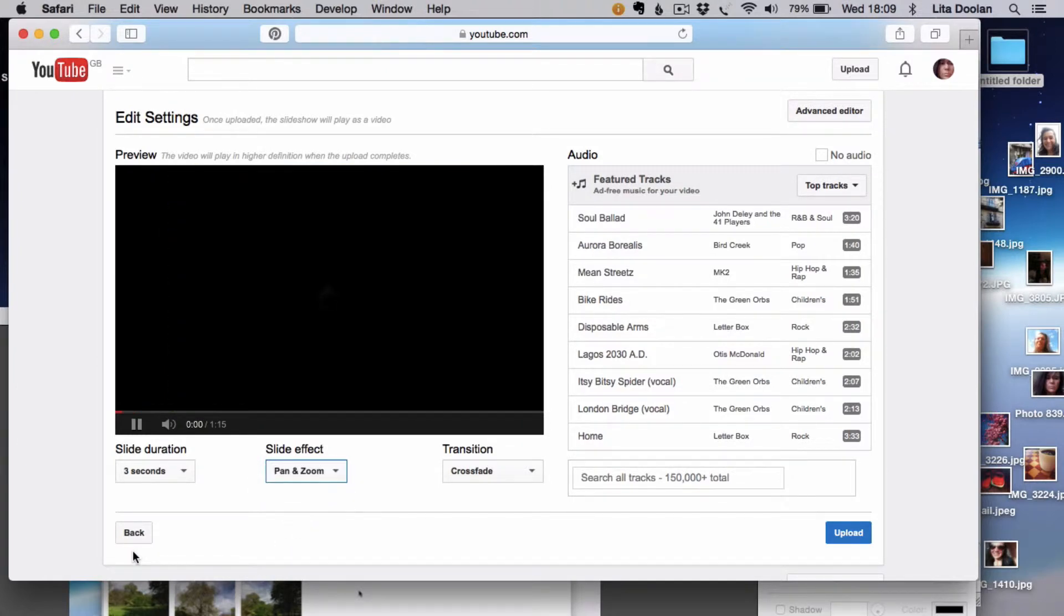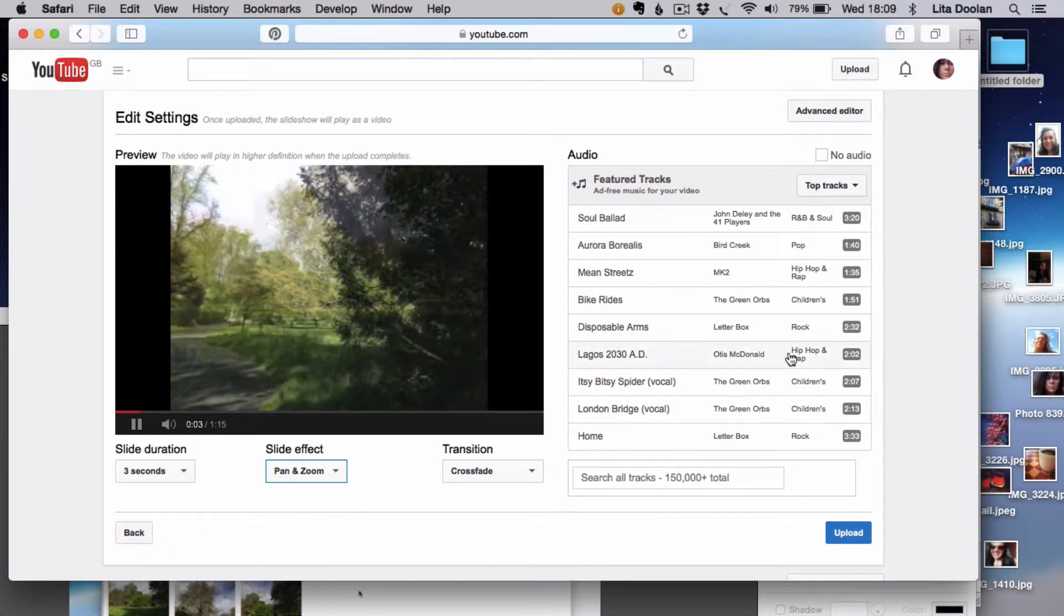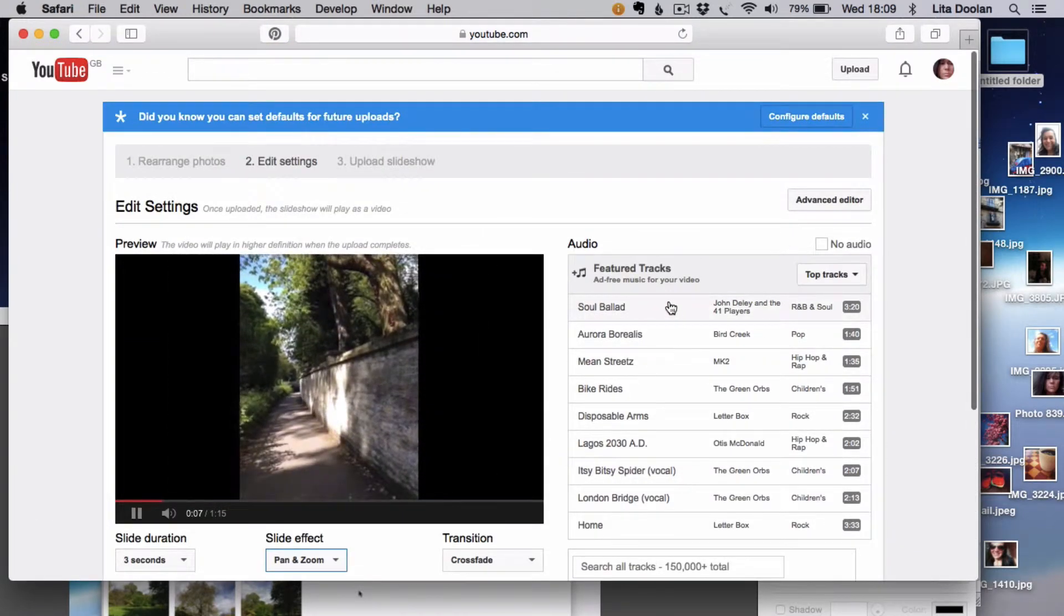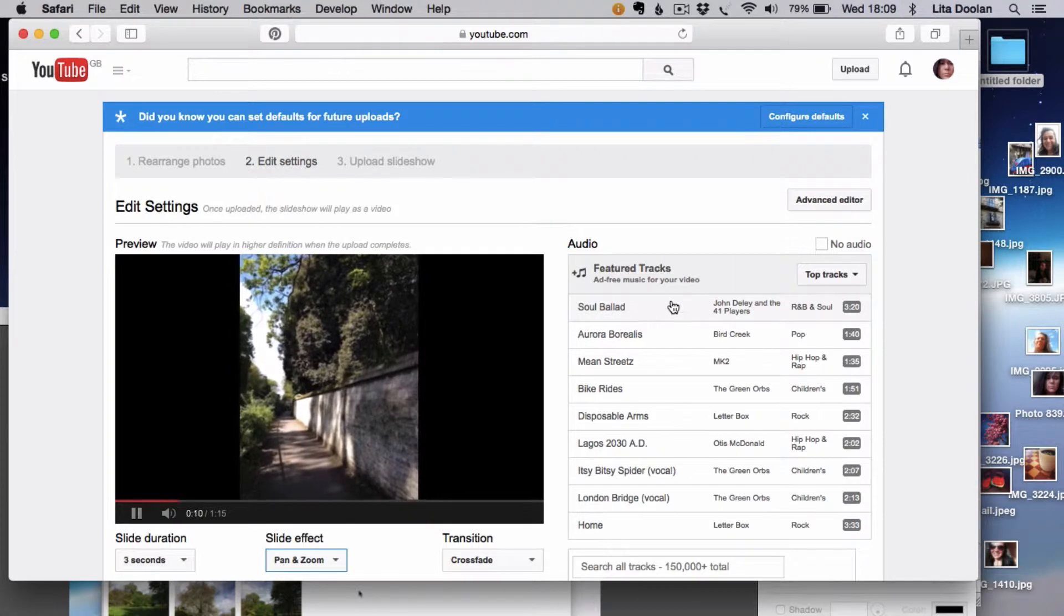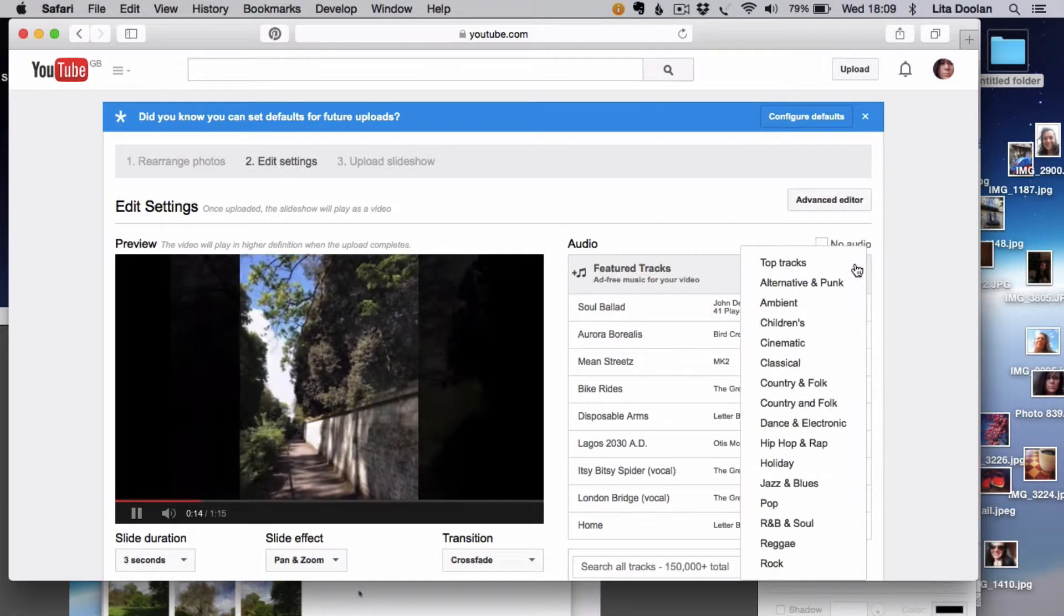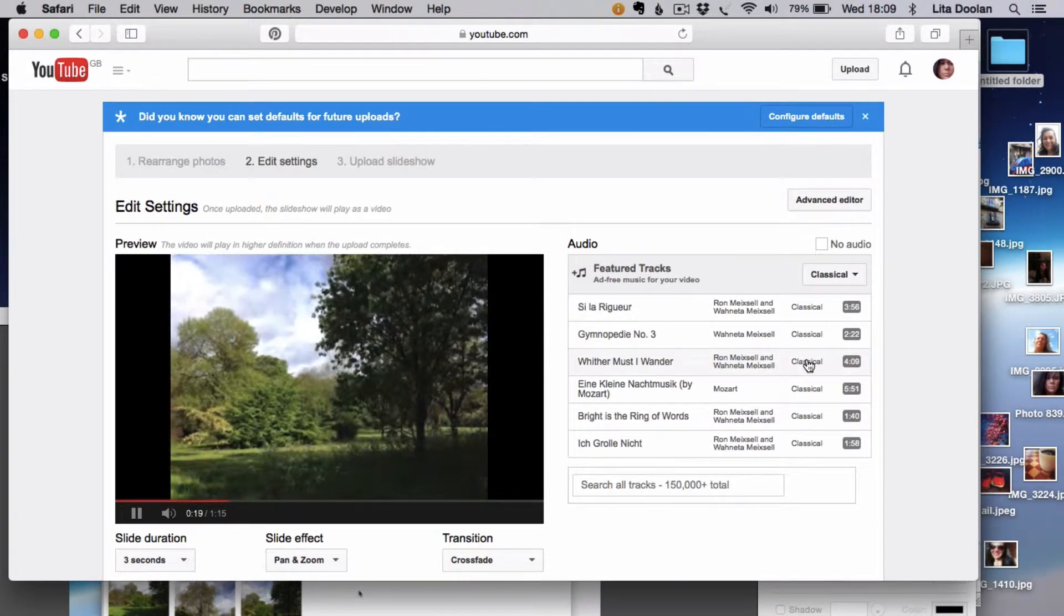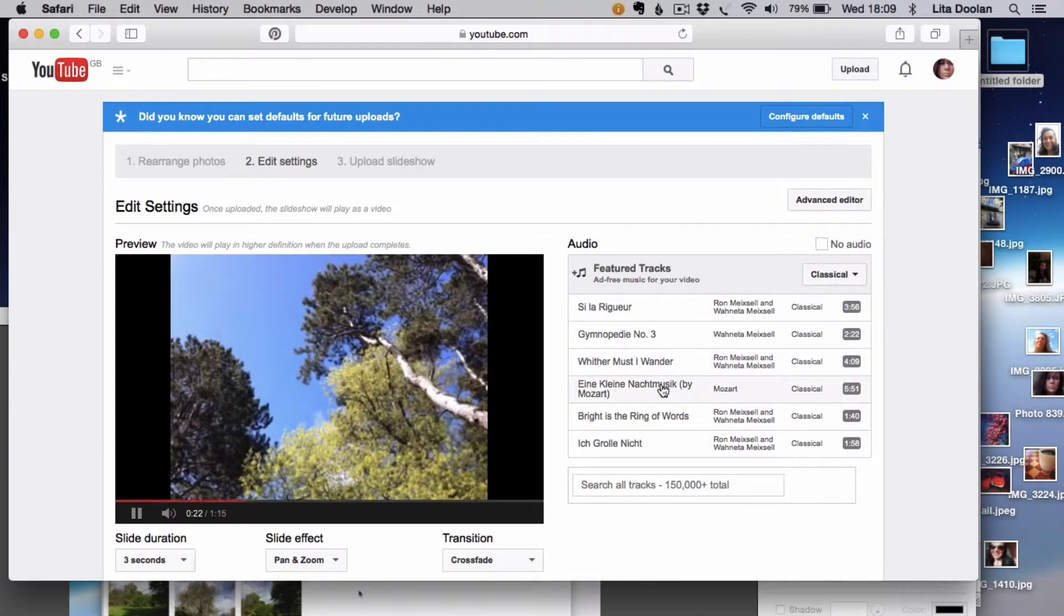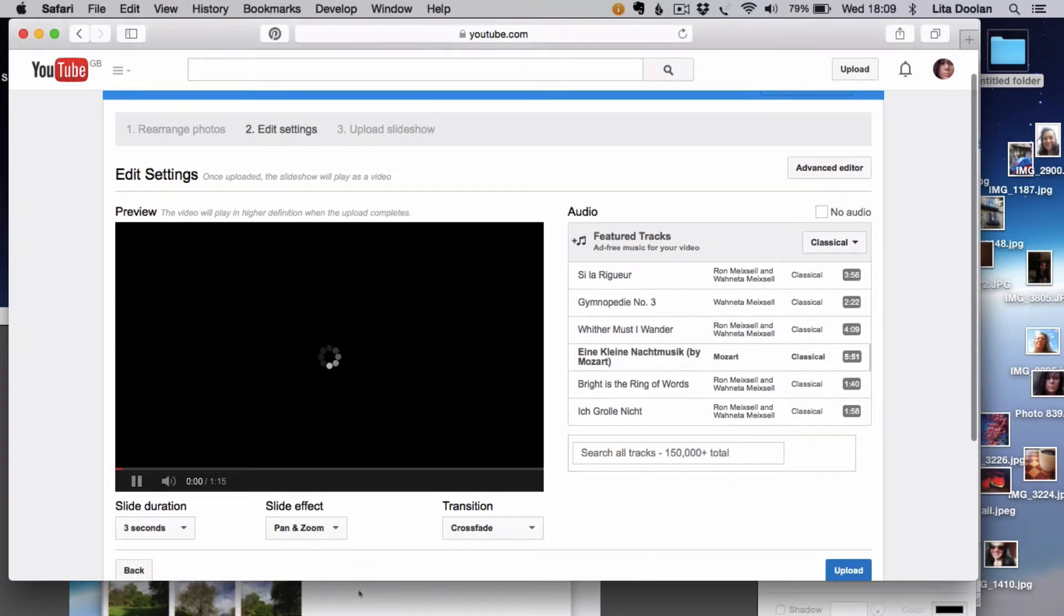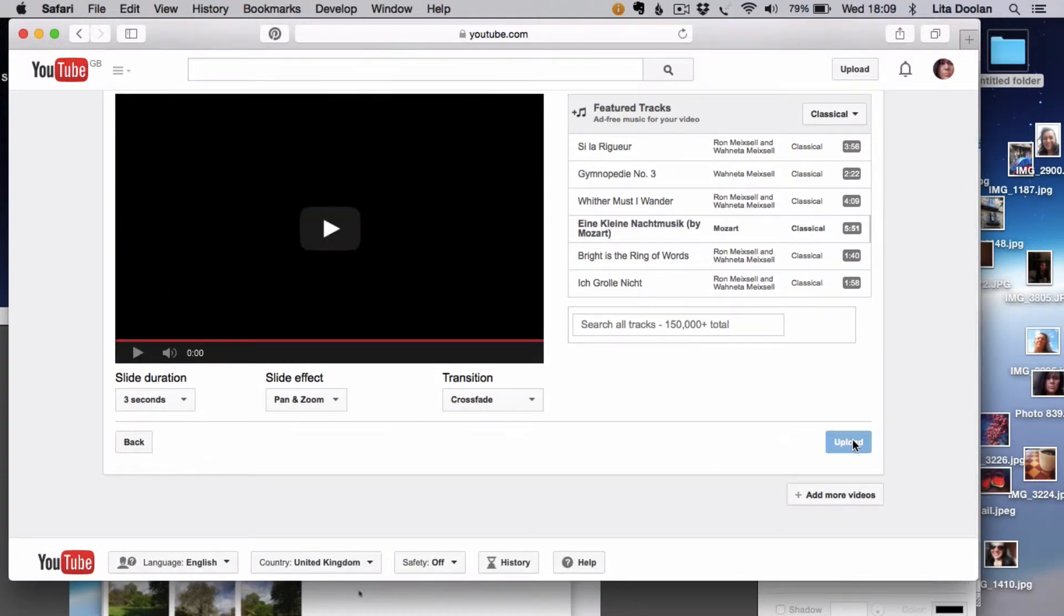I'll go for the pan and zoom. There's lots of audio that you can pick. The one showing here would be the ad-free music for the video. I'm going to go for something classical. I think I'm going to go for the Mozart one.